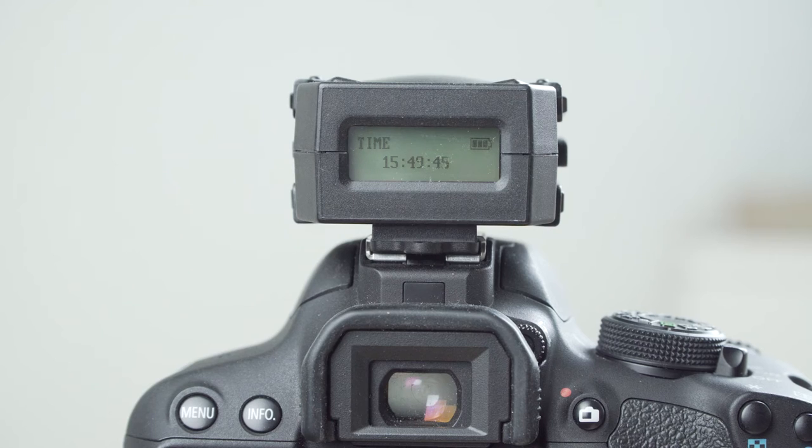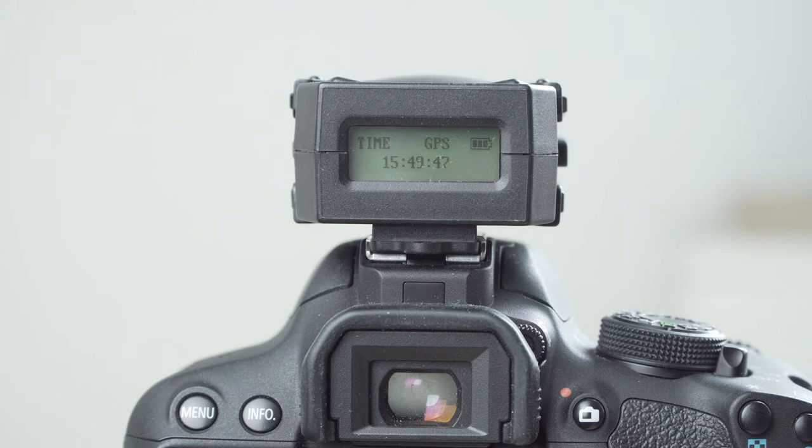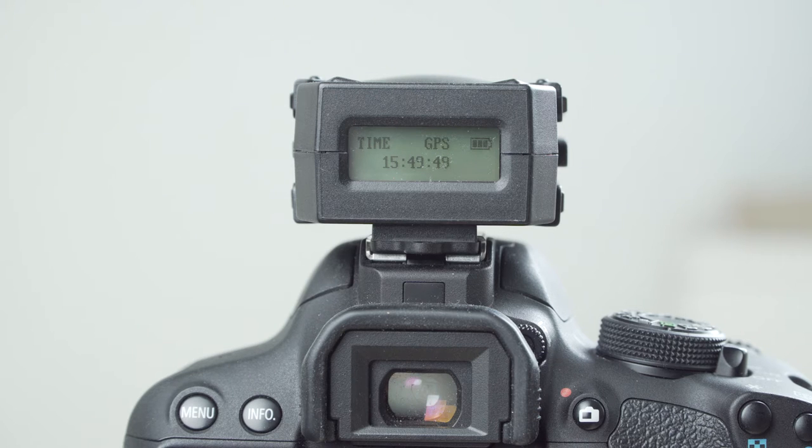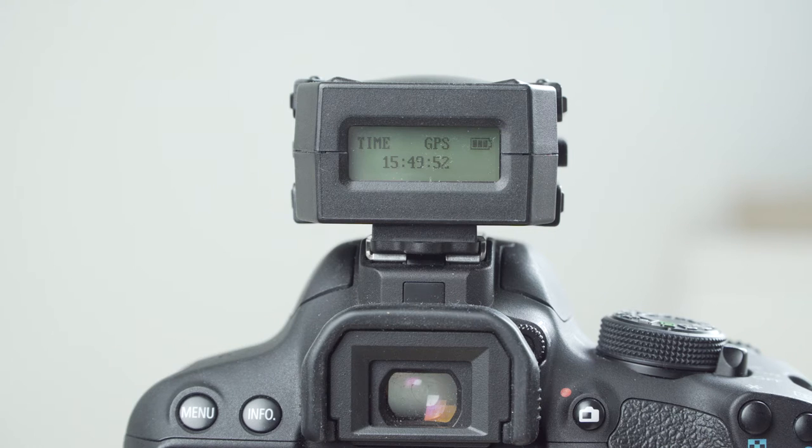After turning it on, the receiver will take up to a few minutes to find the GPS signal, but sometimes it only takes like 20 seconds or something.